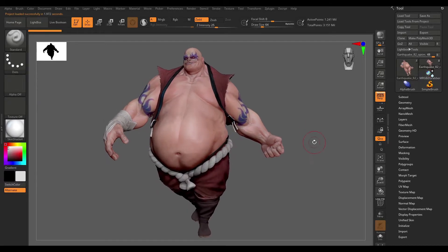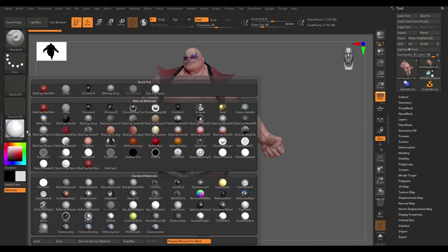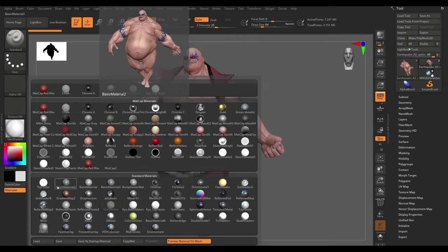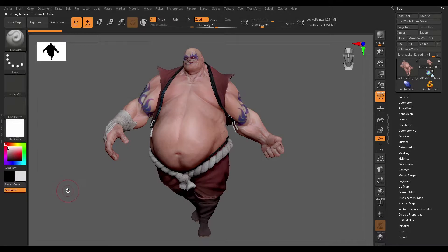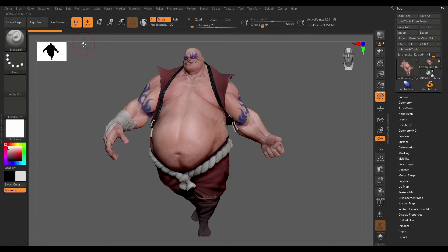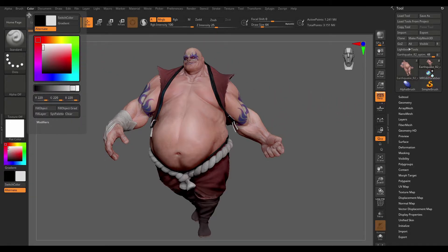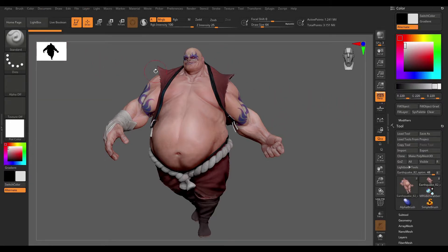Go ahead and load in one of your projects and head on over to the material palette. Under the standard materials, select flat color and ensure that you have the MRGB channel selected. Once you do so, head on over to the color tab and knock that off to the side.